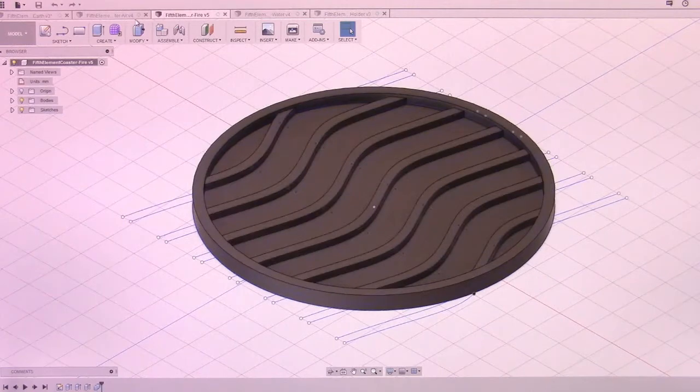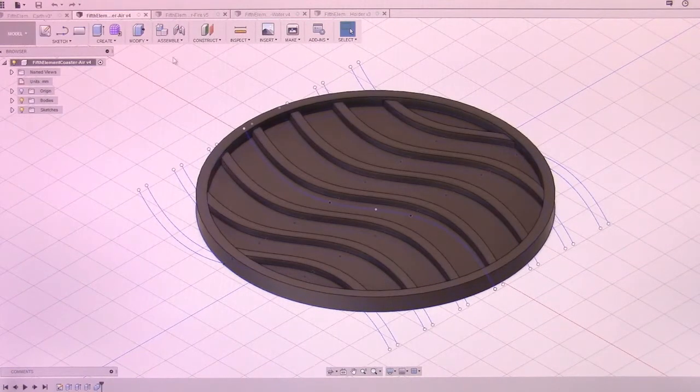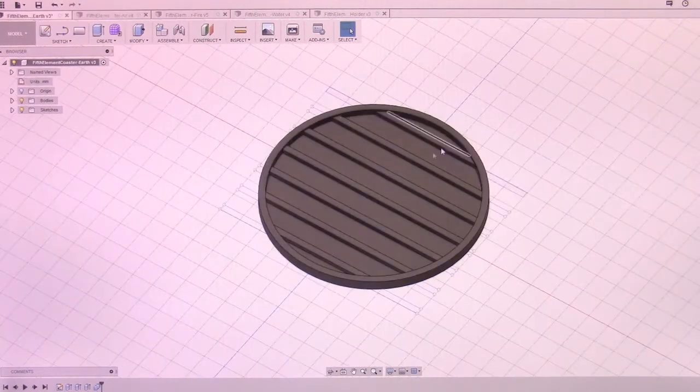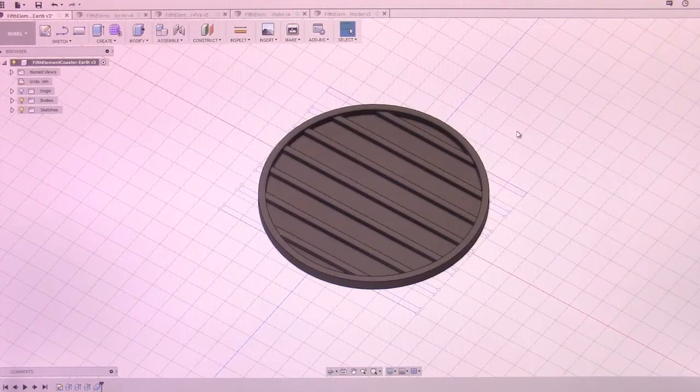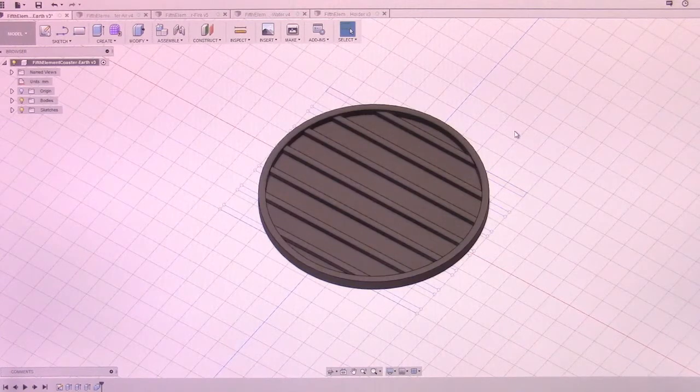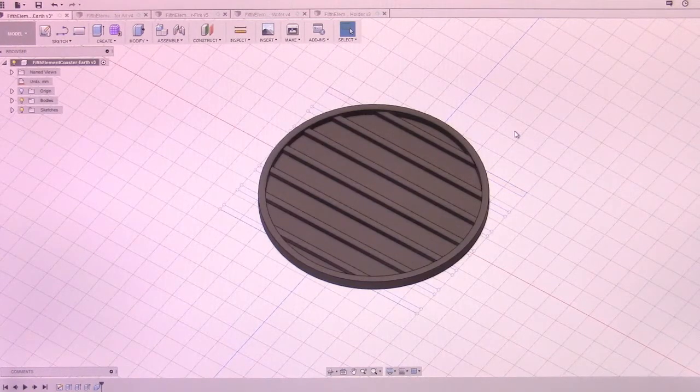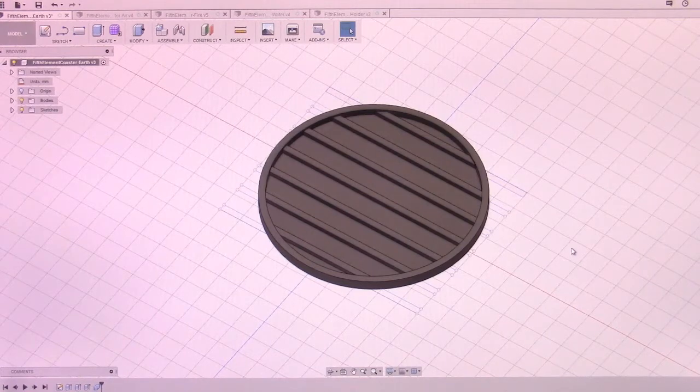These are very simple to do, and I'm actually going to walk through the design process for the Earth, since it's the simplest, and then show the few minor differences for air, fire, water, and then the overall design of the holder.